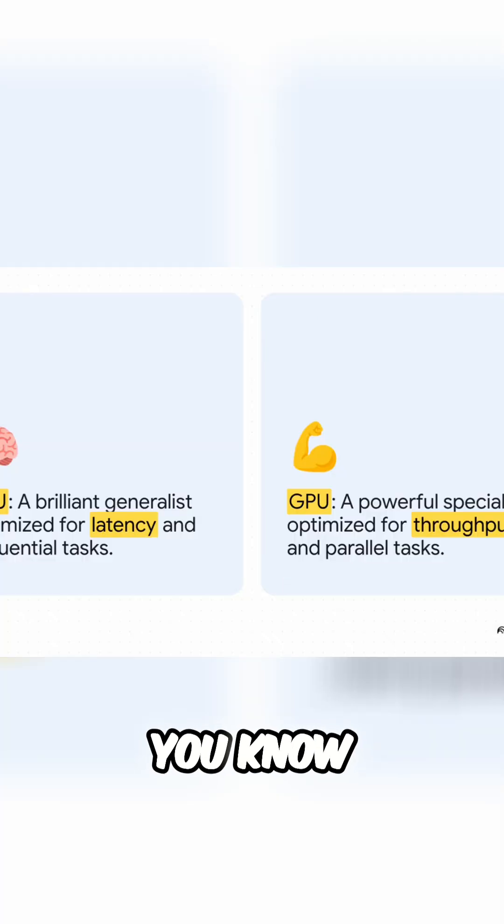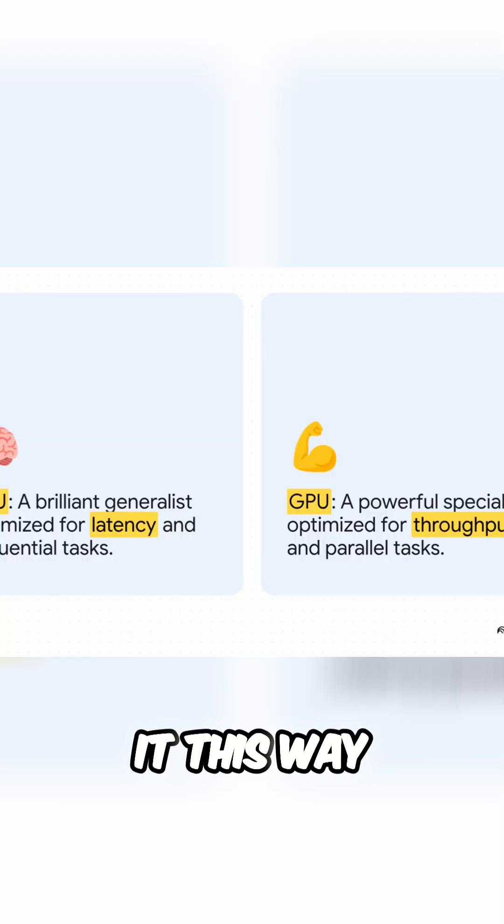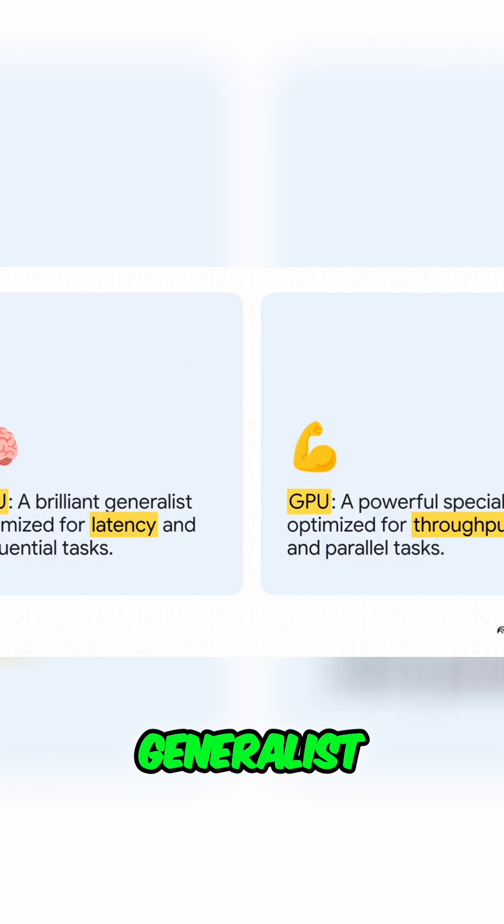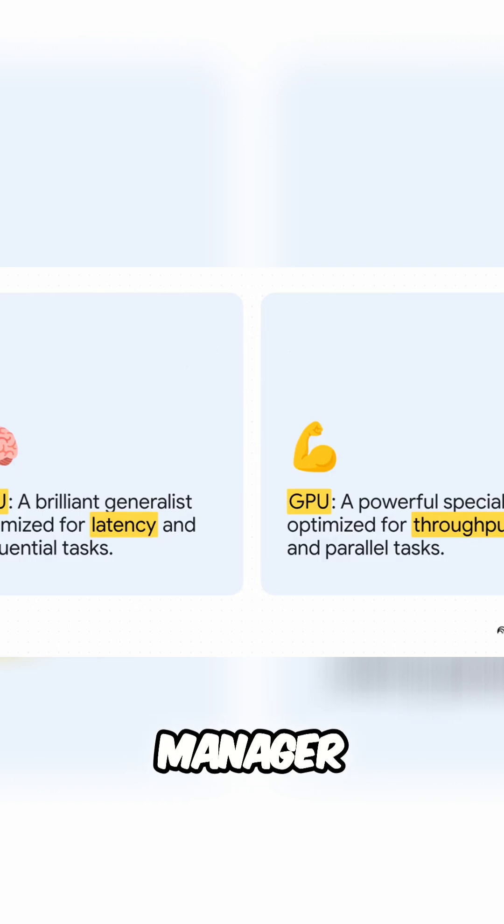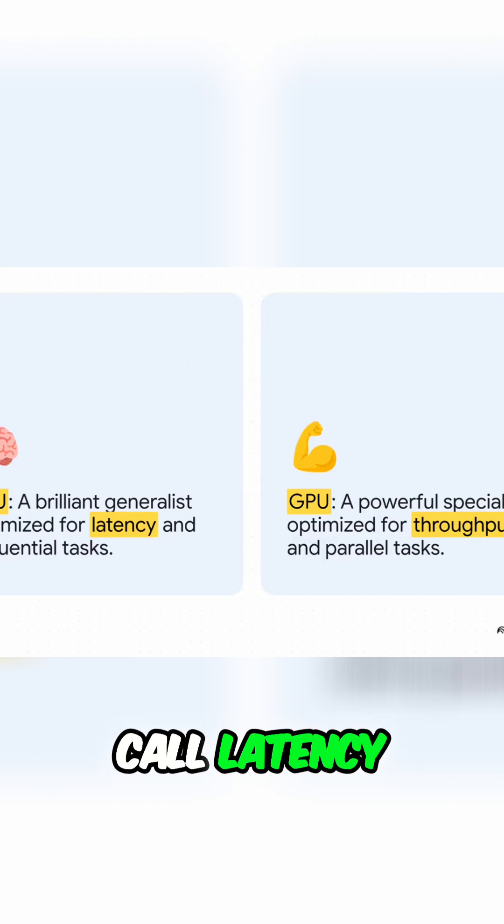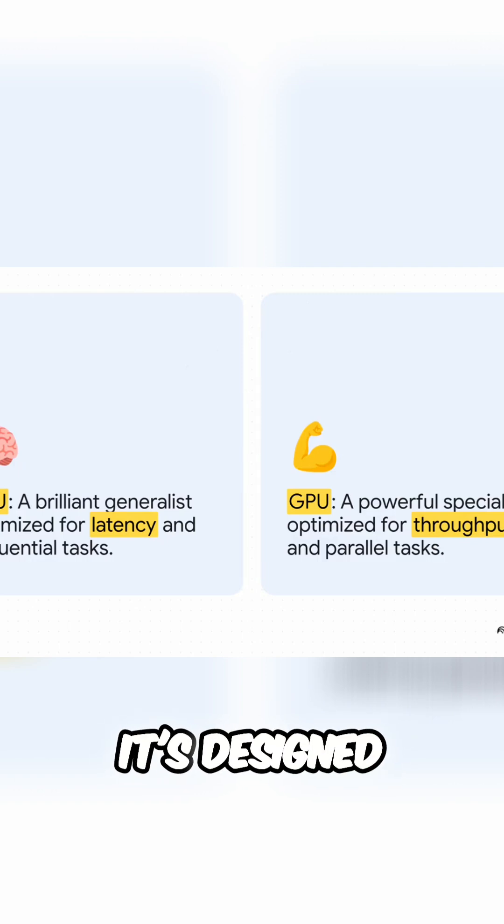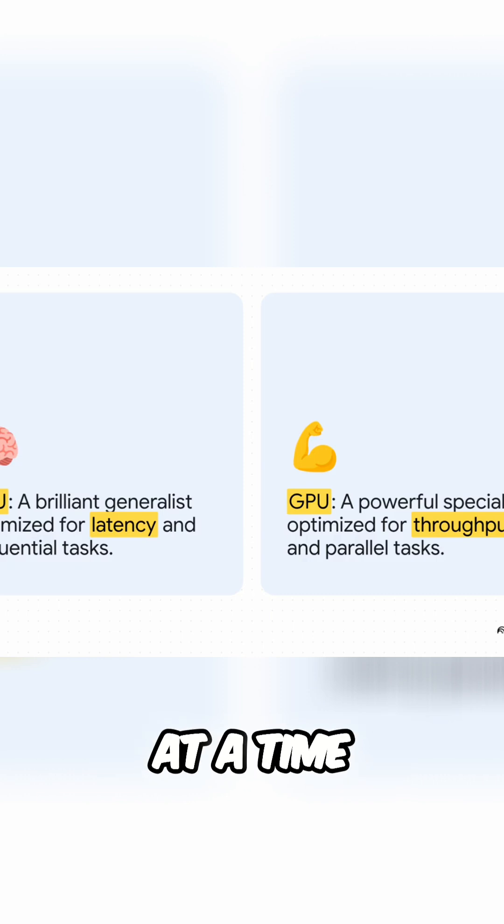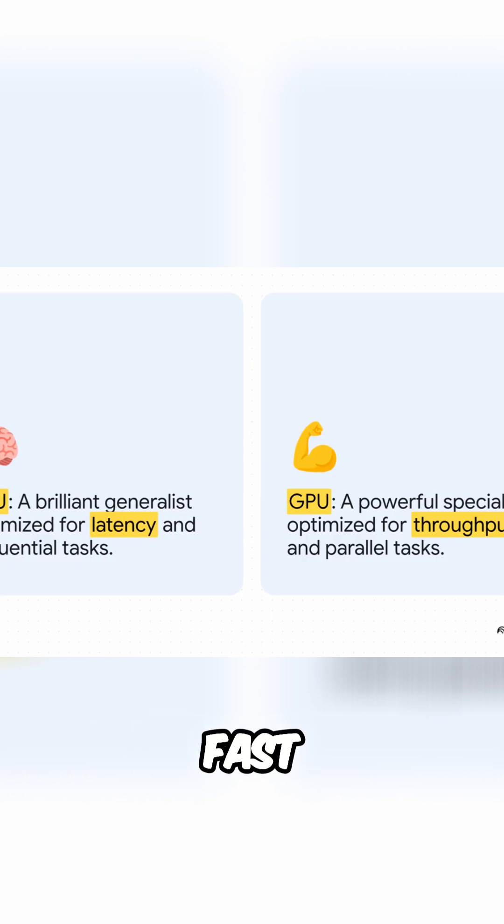You can think of it this way. A CPU is a generalist. It's like a brilliant project manager that's optimized for what we call latency. It's designed to tackle one really complex task at a time and do it incredibly fast.